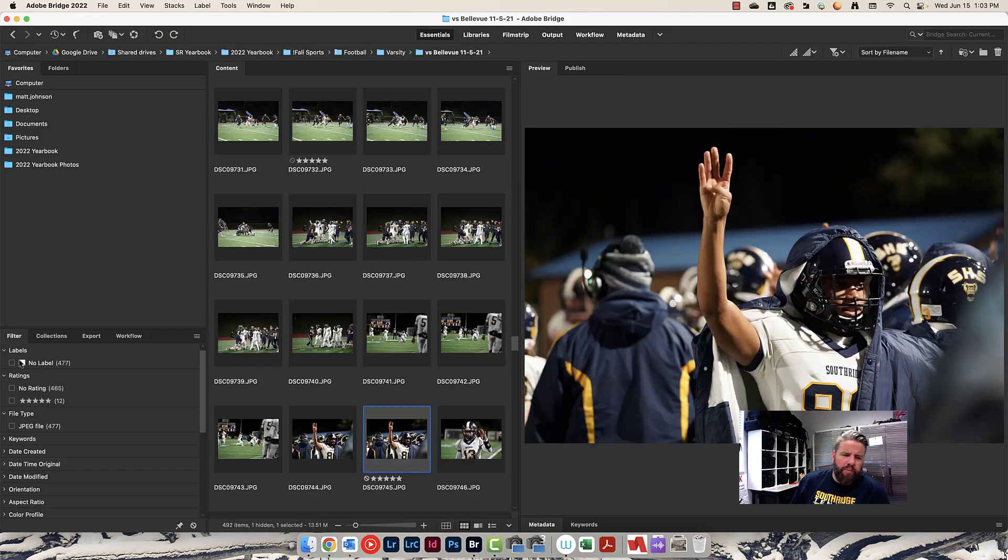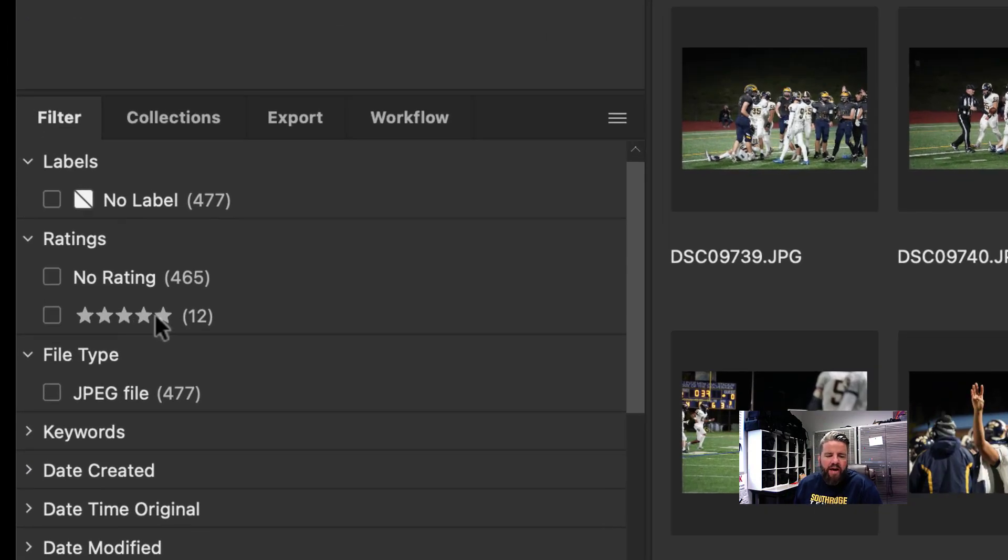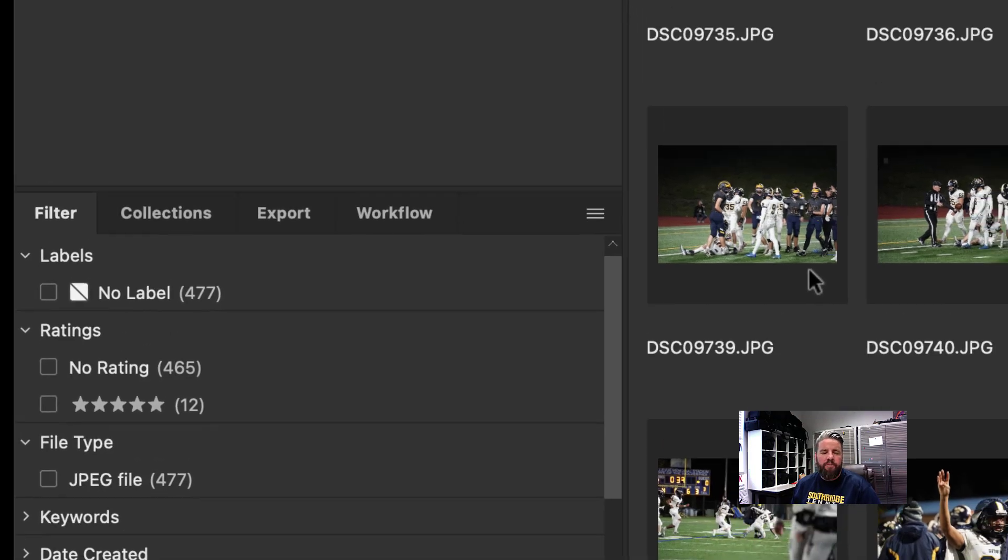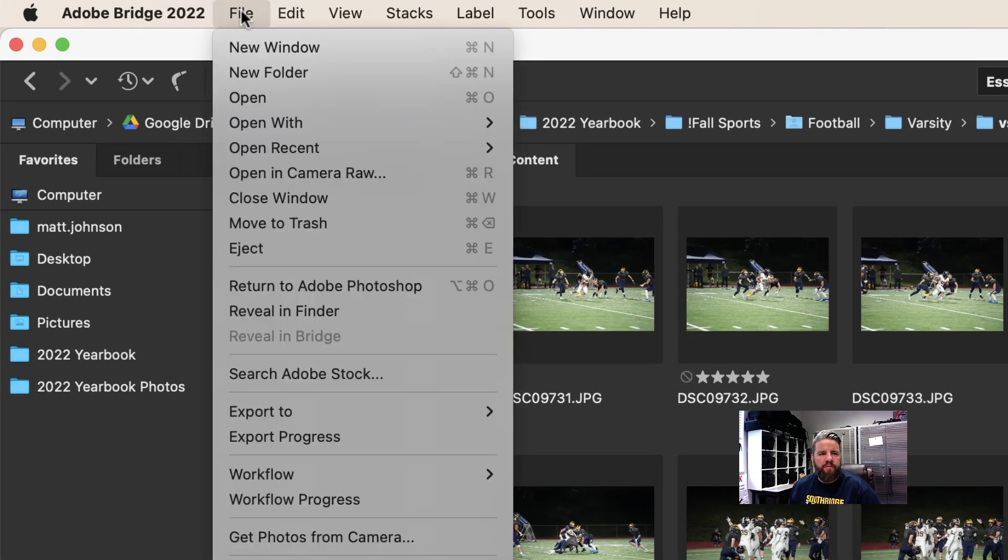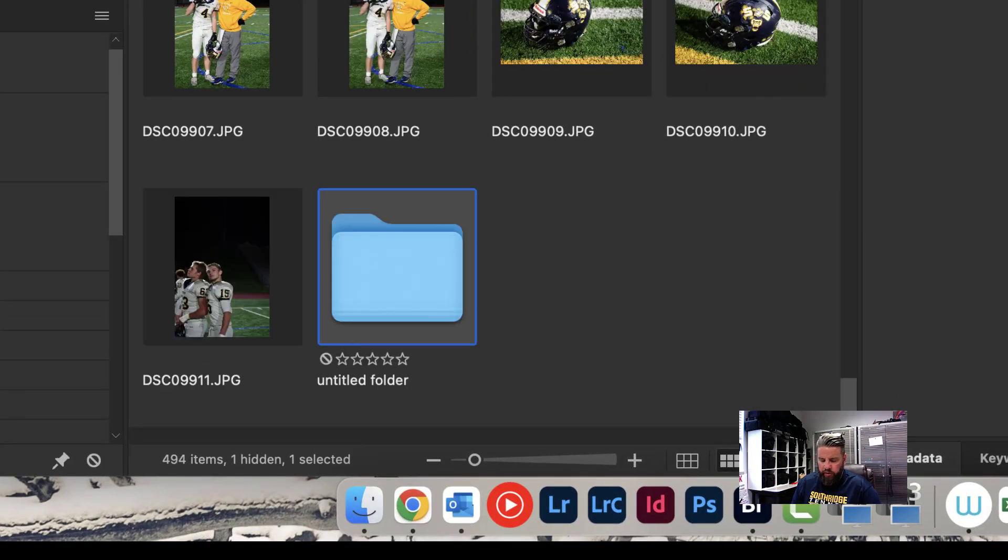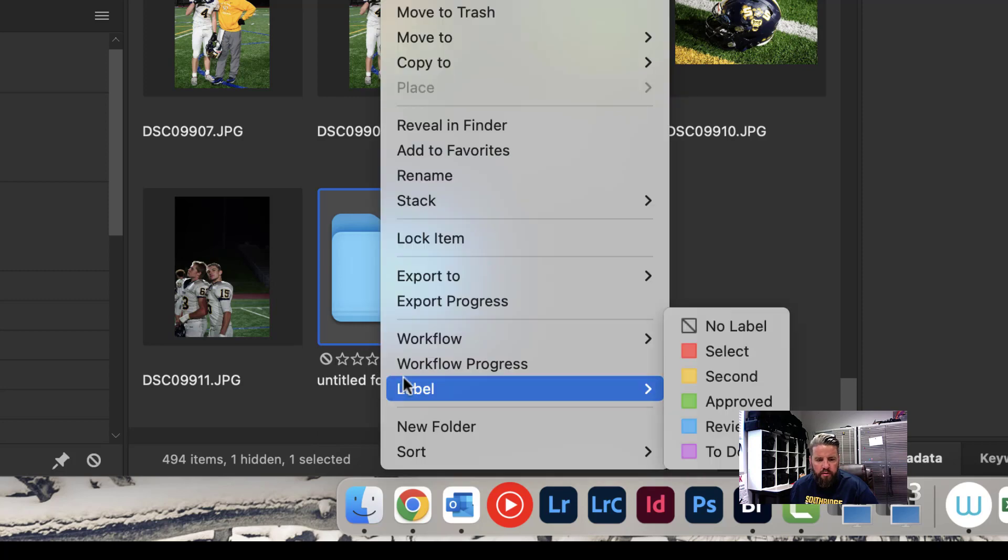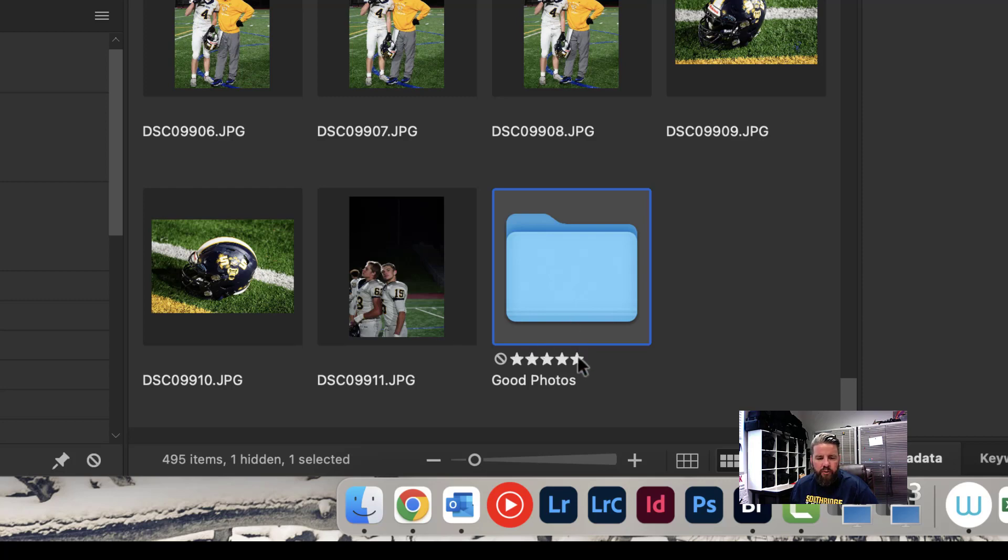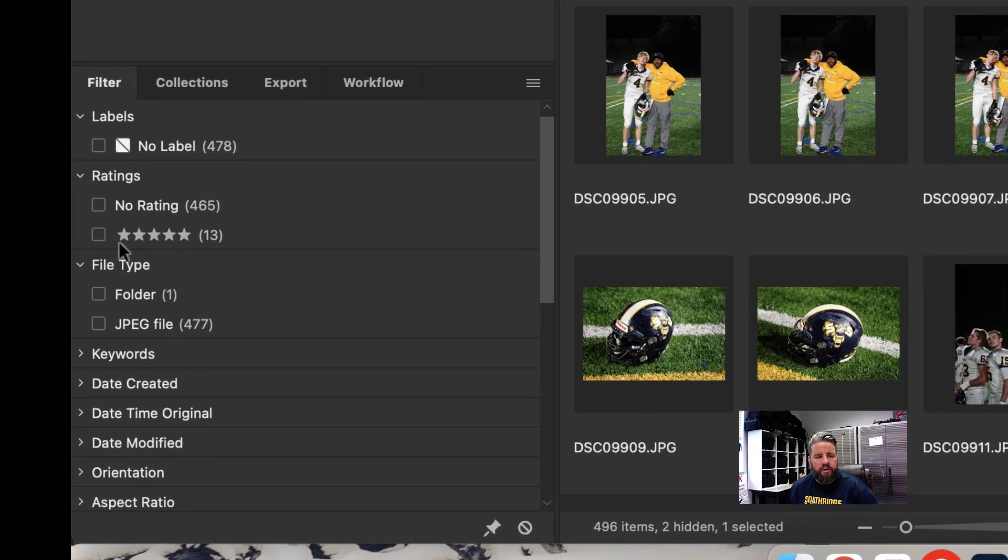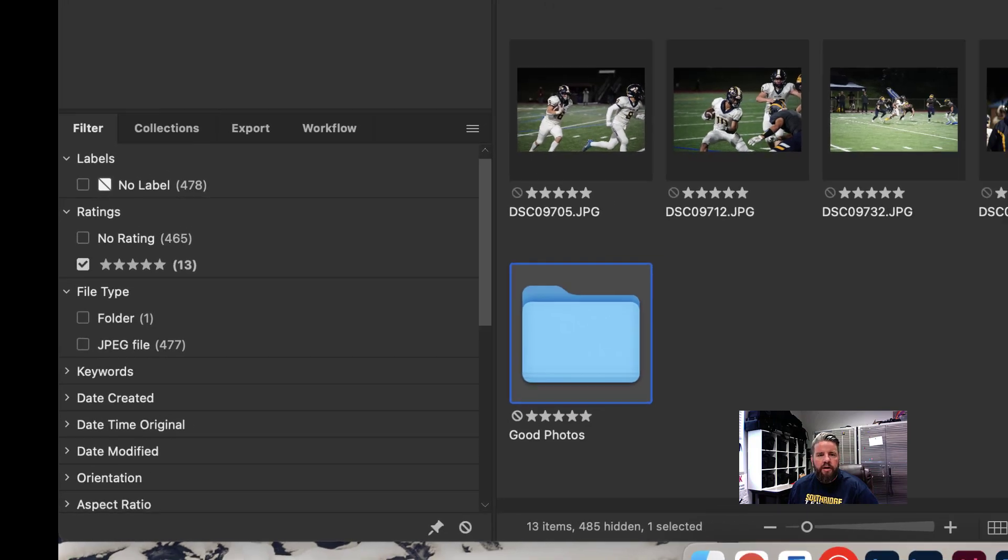I only made it about halfway through. You can see over here on the left hand side, I've got 12 photos that have five stars. Next thing I want to do is make a folder called good photos. I'm going to come up here to file and choose new folder, and I'm going to call this good photos. I also want to give this one five stars. I've also given the good photos folder five stars, and the reason why is because I'm now going to turn on the five star filter and I want to be able to see that folder.